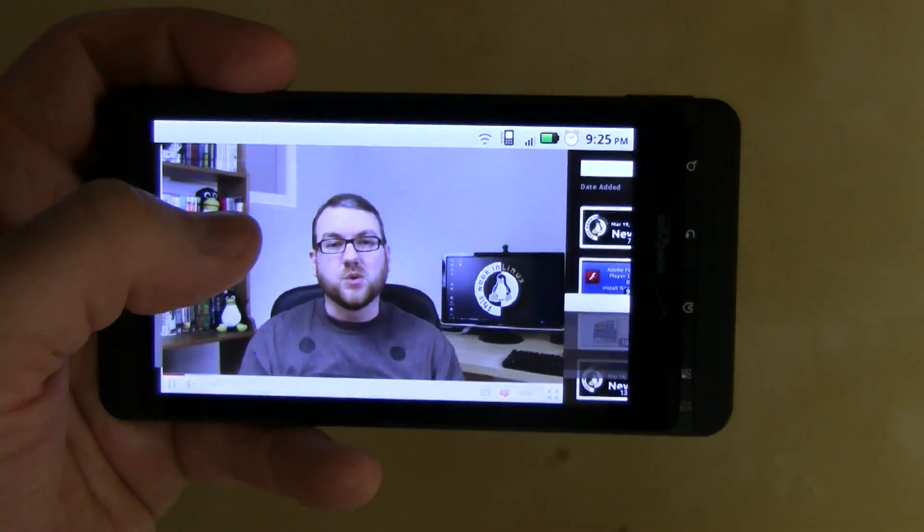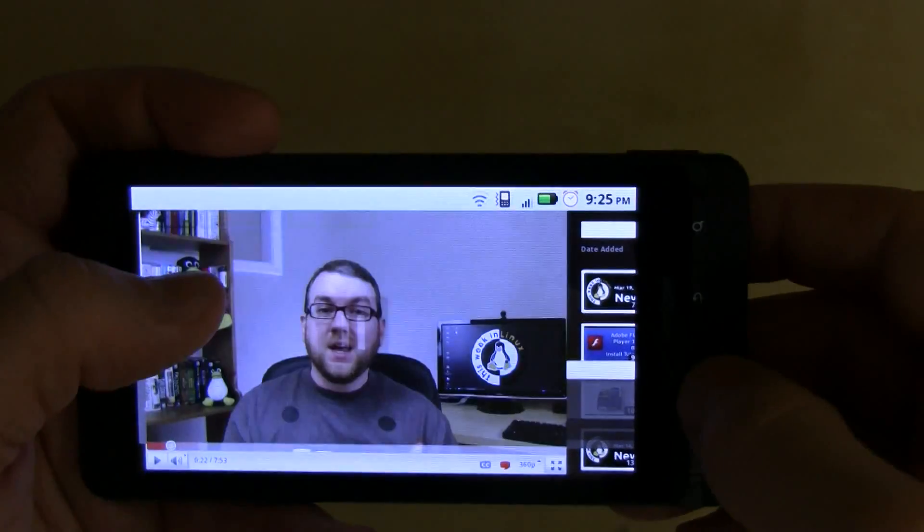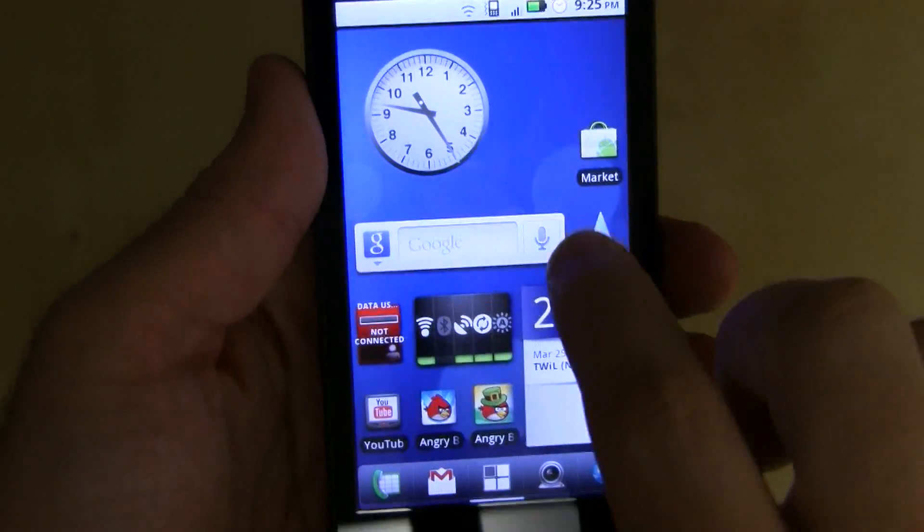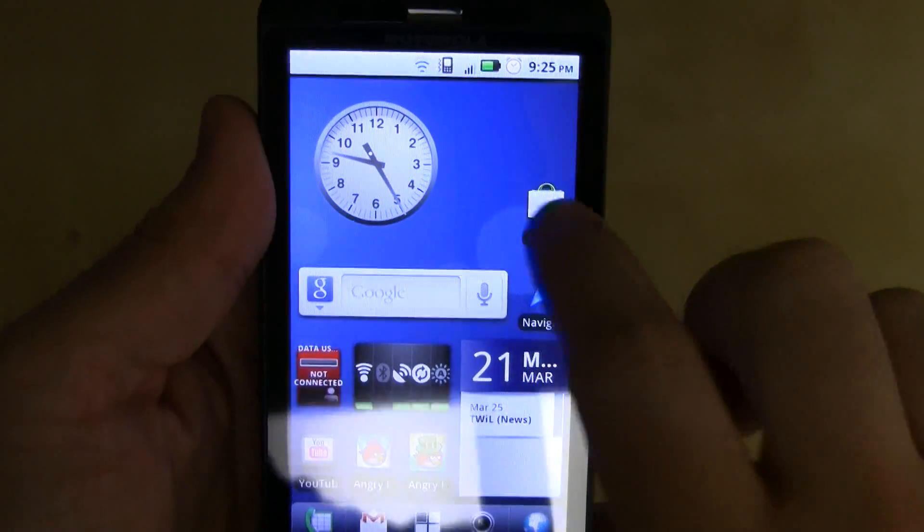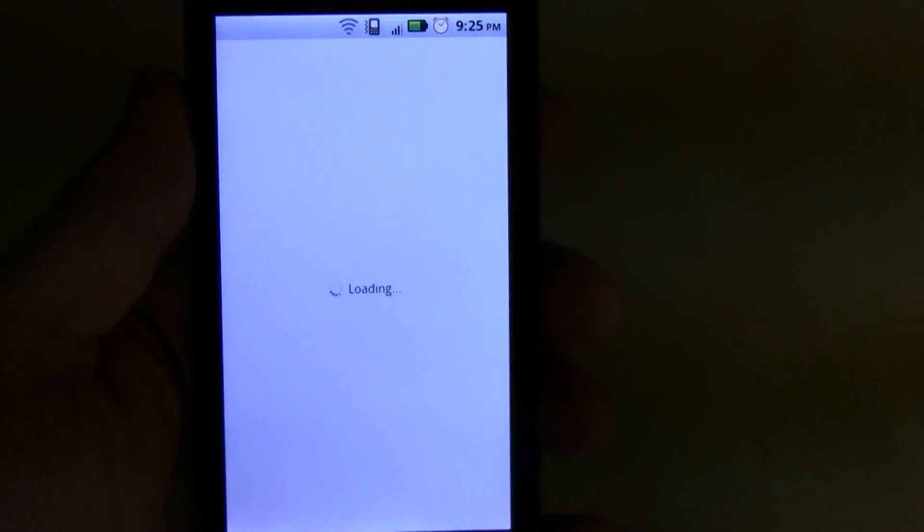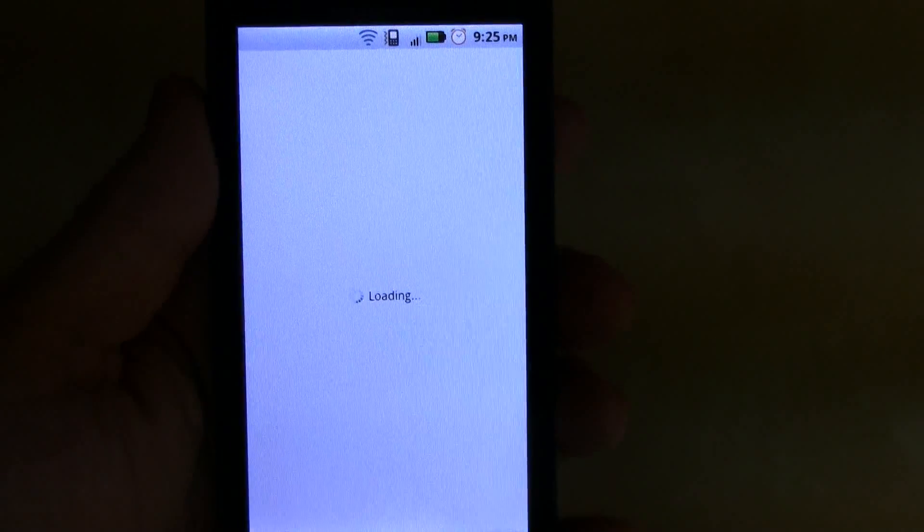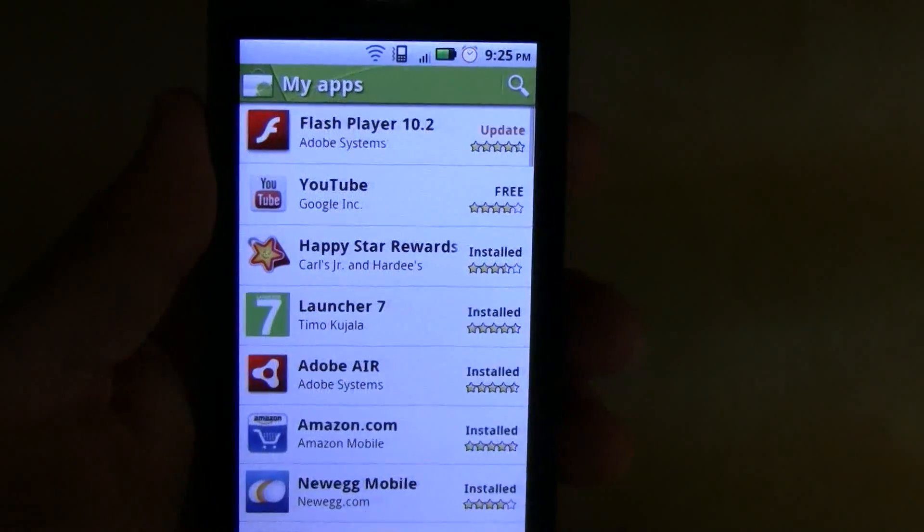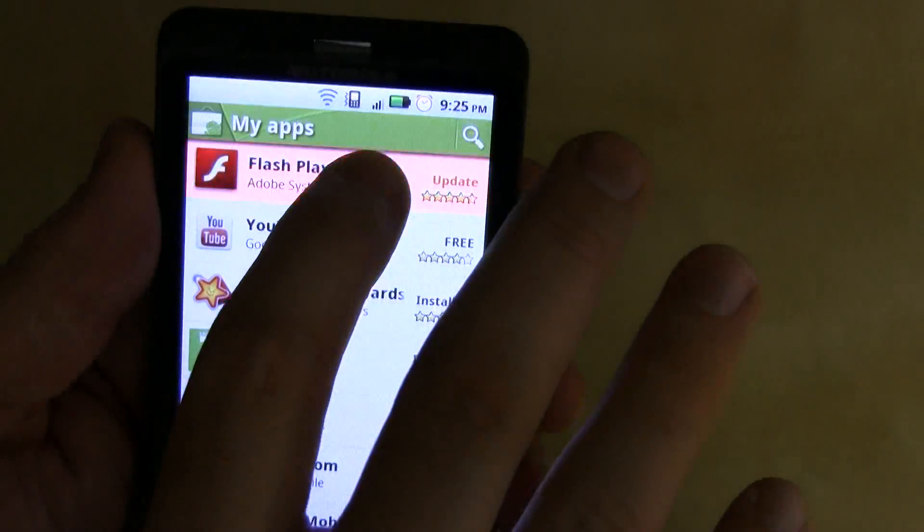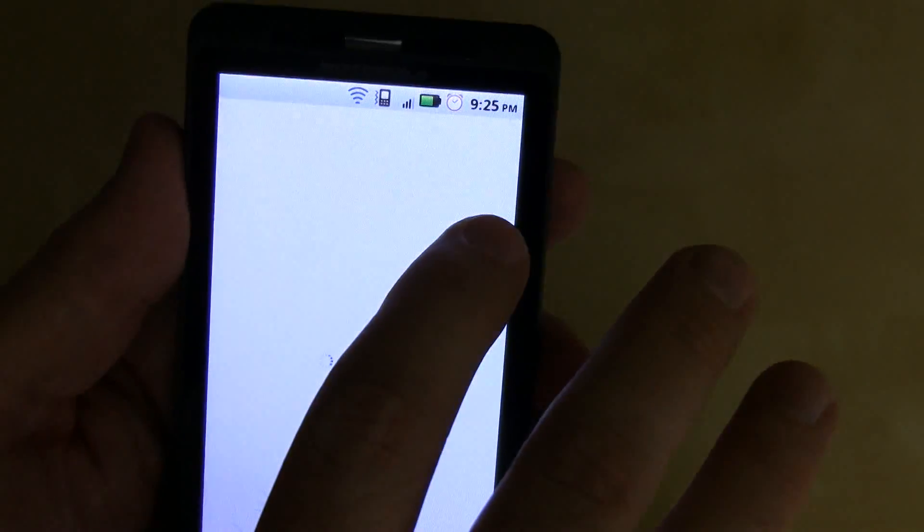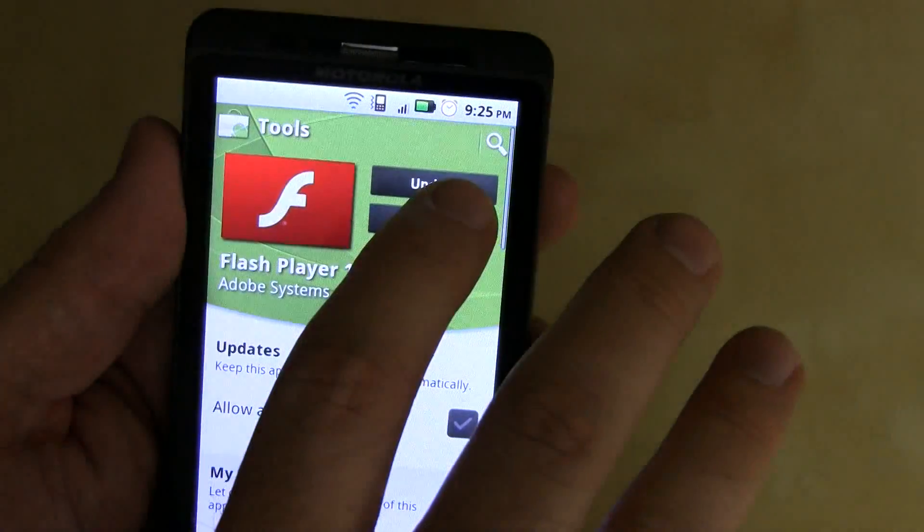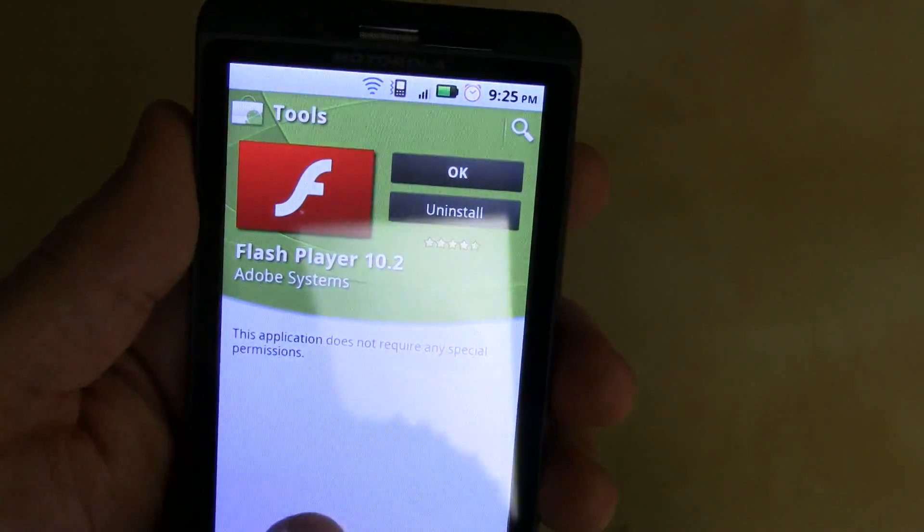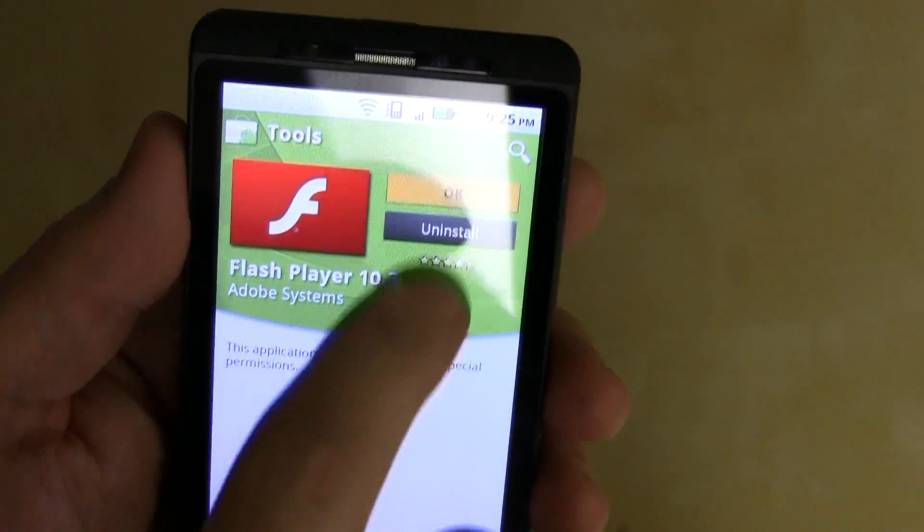So we'll go ahead and pause that. And we'll exit the browser and go into the marketplace, which is where the update should be found if you have the market on your device. Here at the top you see we have flash player, go ahead and say update and then OK.